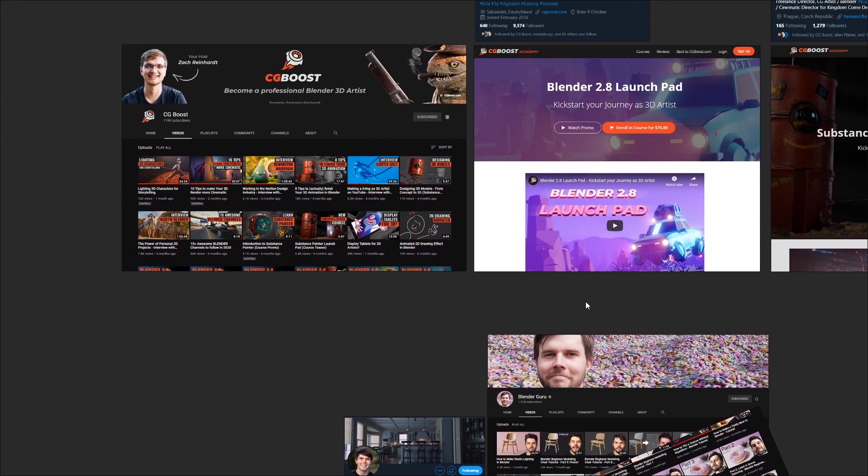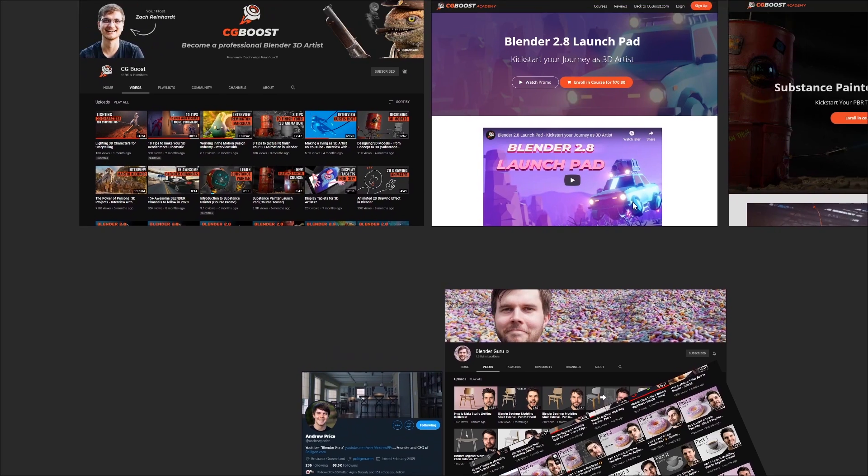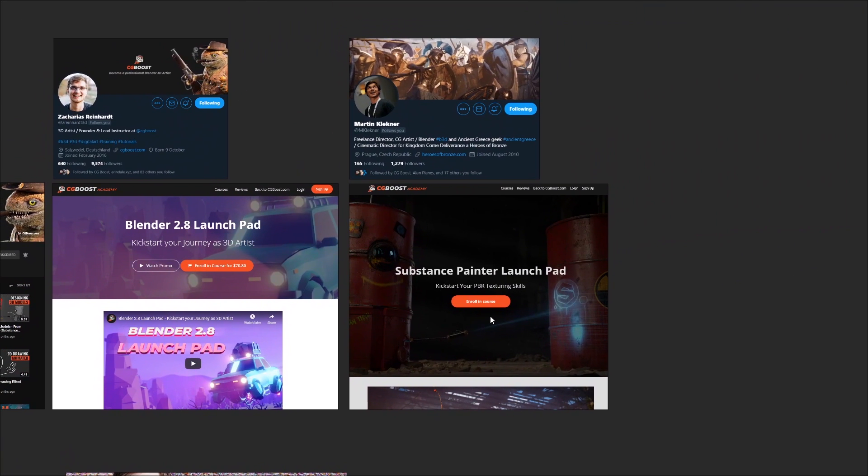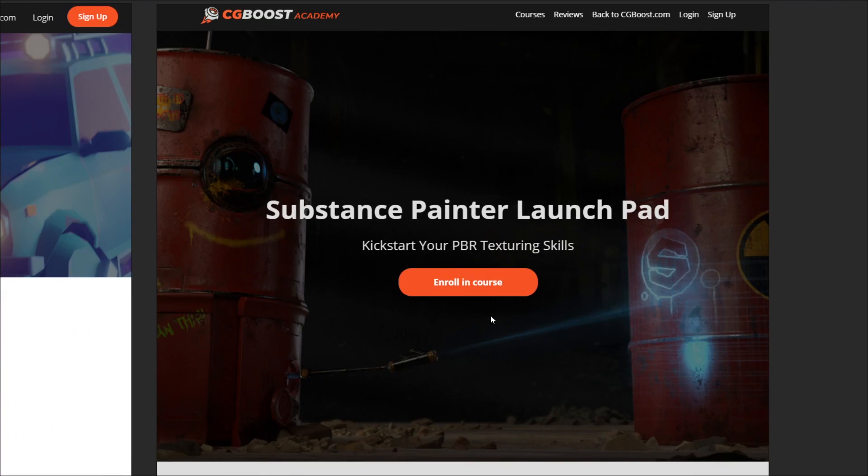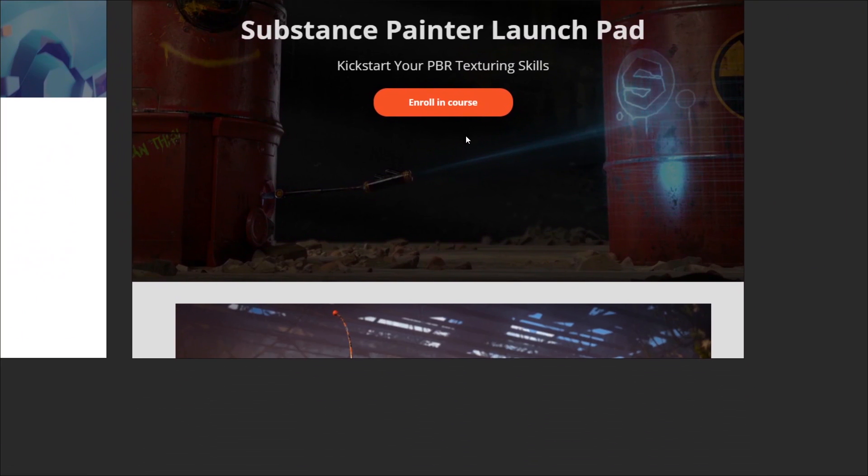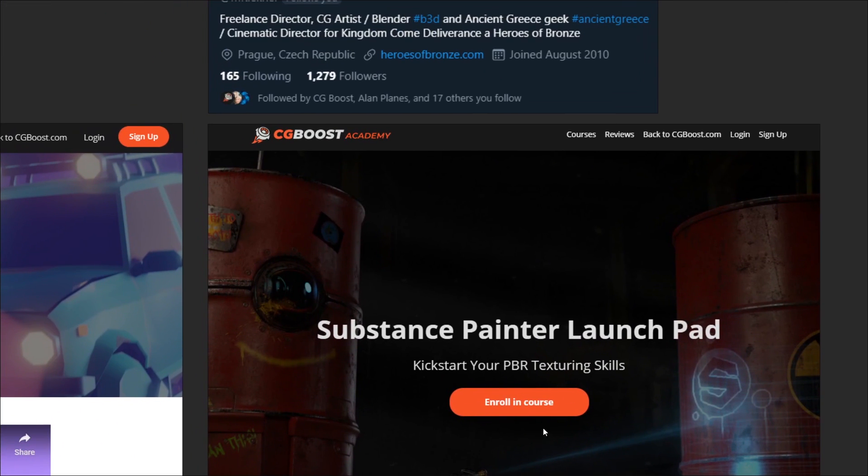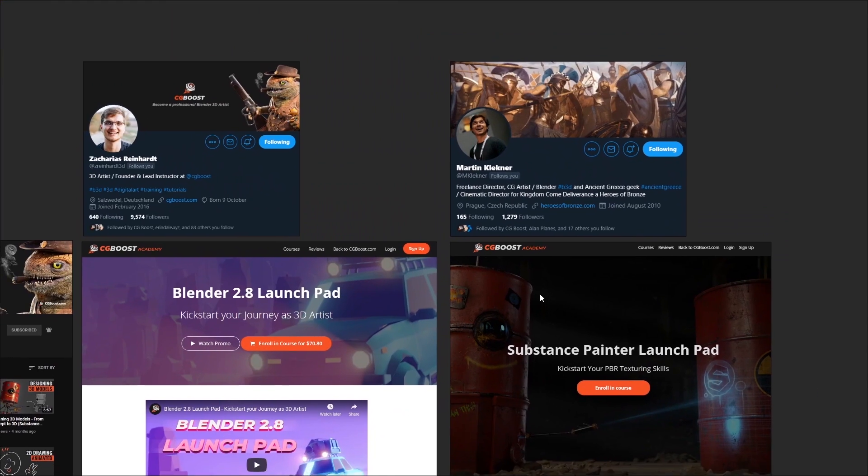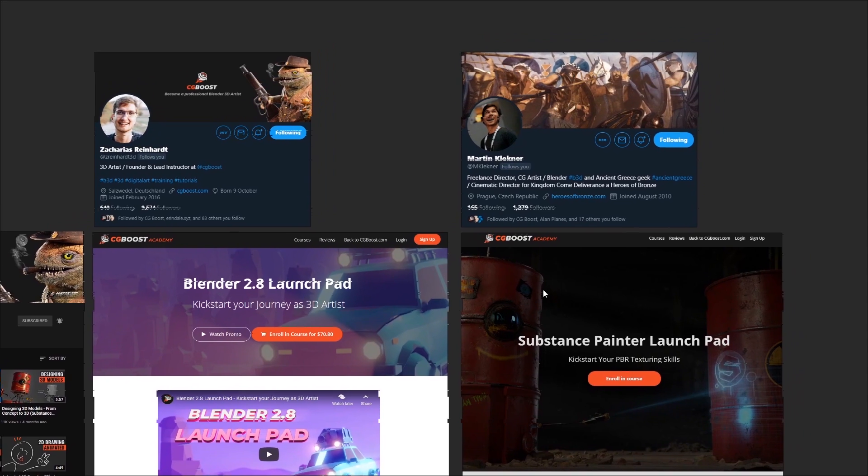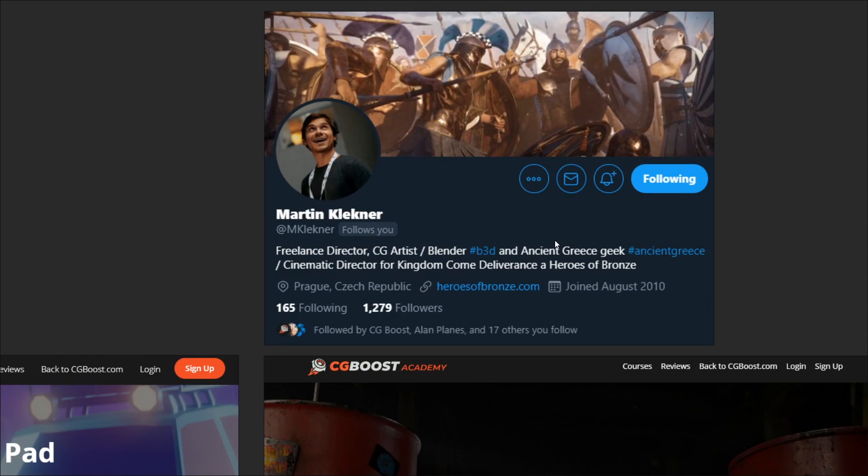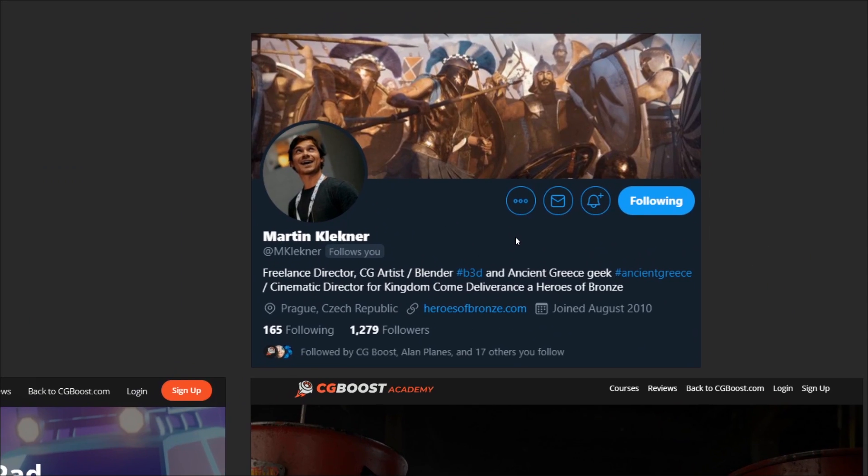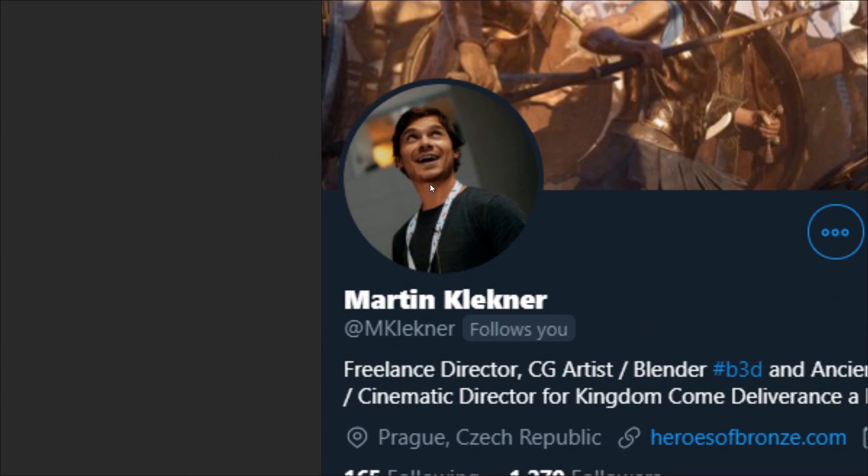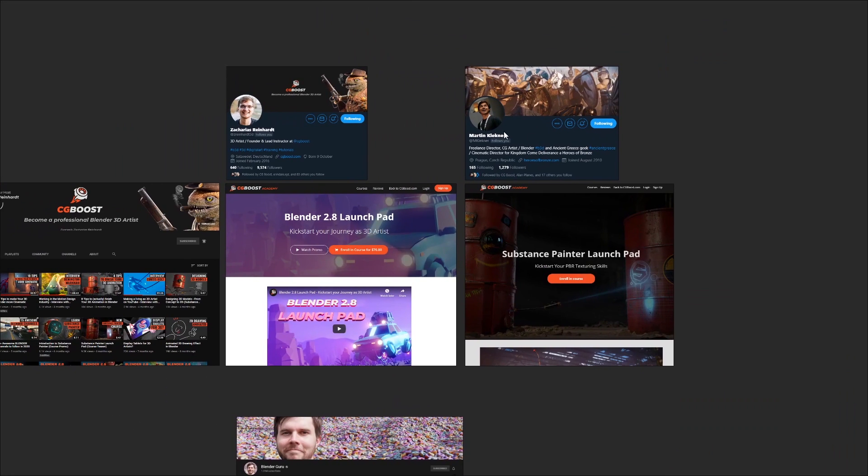But also, there's another course that's come out from CG Boost, which is the Substance Painter Launchpad. Now, of course, it's not directly connected to Blender, however, Substance Painter is a powerful tool for 3D texture painting that's a very common addition to people's content creation workflows and works very well alongside Blender. This course is made by Martin Kleckner, who was a cinematic director for Kingdom Come Deliverance. They're also an incredibly nice person who's very passionate about what they do. If there's anyone I'd want to learn Substance Painter from, it's them. So if you take a look at their work, make sure to say hi from me.